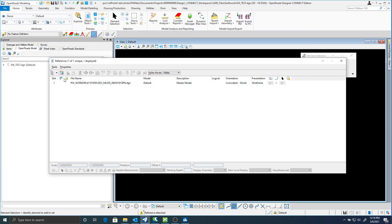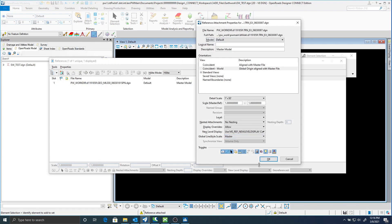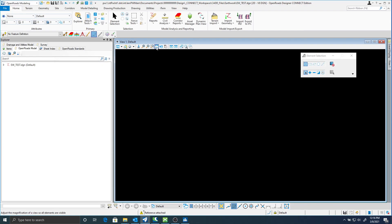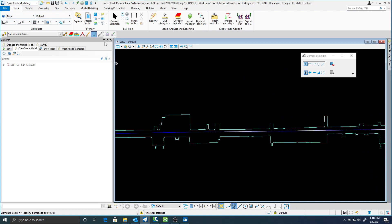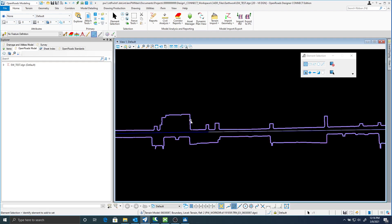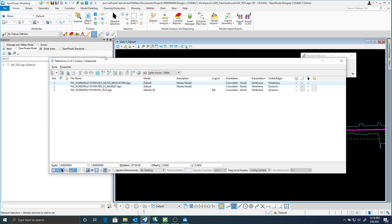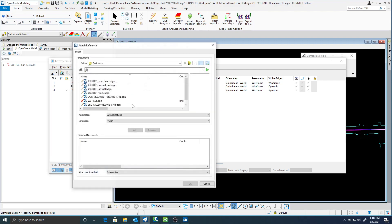Then I'll attach my terrain. Once I have those two attached, I will make that terrain active. Once I have it active, now I'm going to attach the corridor that I want to create Earthwork for. So let's go ahead and do that.